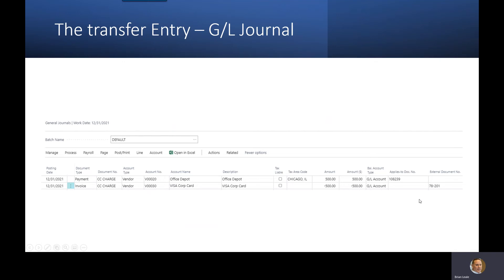My screen may reveal some fields that you might have to personalize to show up on your screen — for example, the applies-to document and the external document. You may need to personalize your screen just to have visibility to those, but they are critical for this particular process. The way that we transfer that cost from our Office Depot vendor: the first line is going to be a payment, and I'm just throwing in a document number in there.